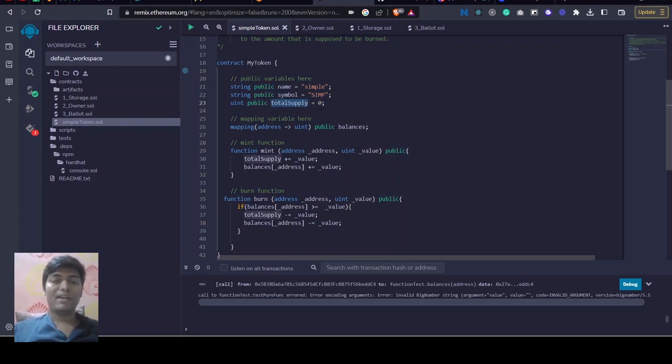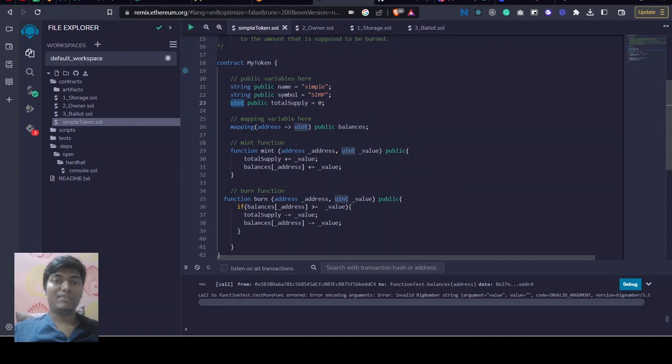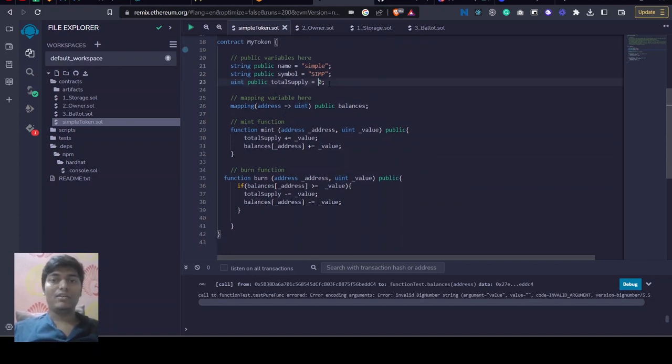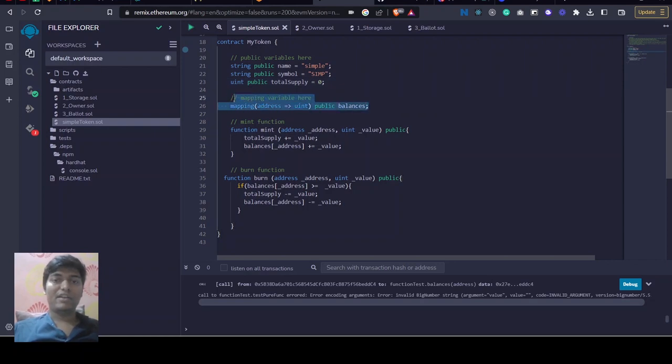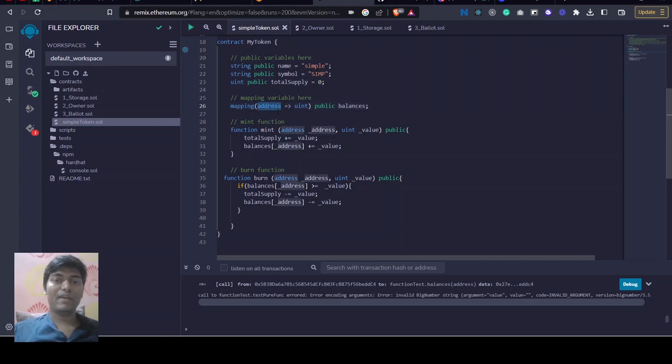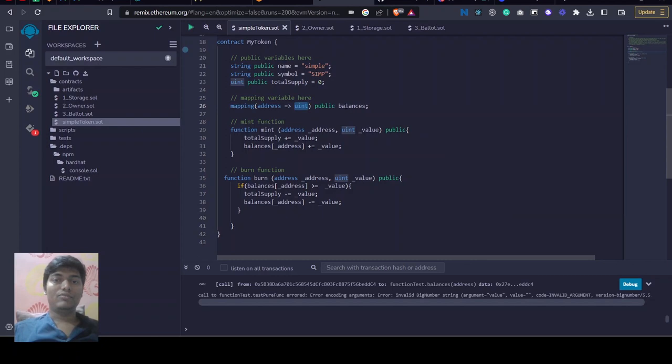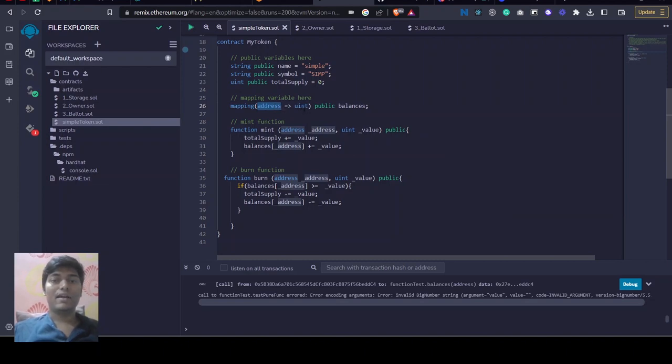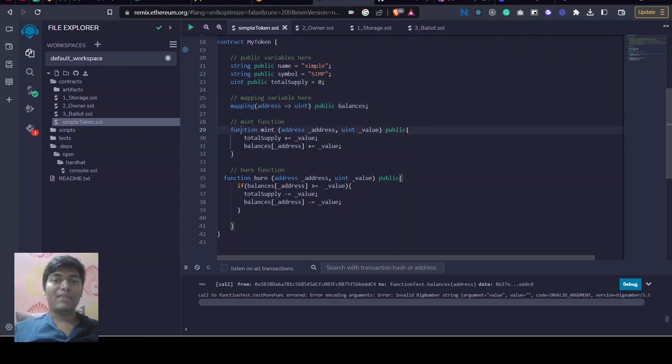Then we are creating a variable called total supply, initializing it with zero. It is public and the variable type is unsigned integer. We will add all the tokens here. Next we are creating a mapping variable called balances which will consist of address to unsigned integer. So it will contain Ethereum addresses, externally owned account addresses, and the value of tokens that this address will contain.